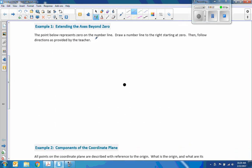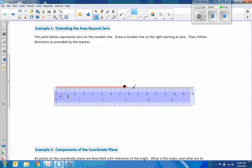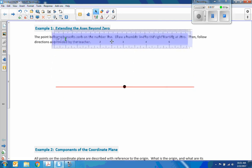The point below represents zero on the number line. Draw a number line to the right, starting at zero, and follow directions as provided by the teacher. So what we're going to do here is draw a straight line — you should always use a ruler when doing that. So it says to draw a number line to the right, starting at zero. So the first thing I'm going to do is draw a line. And I'll hold my straight edge. So there's my line.